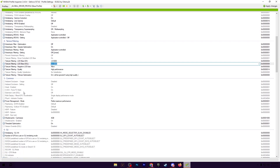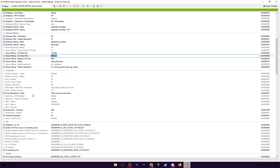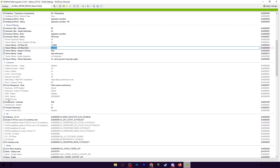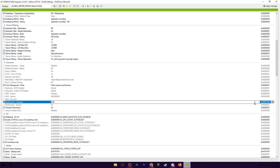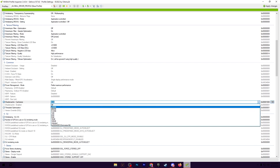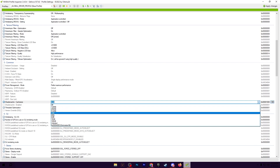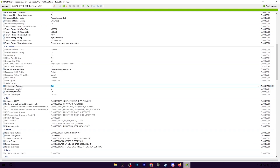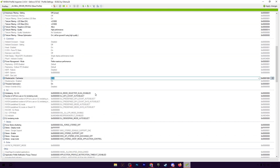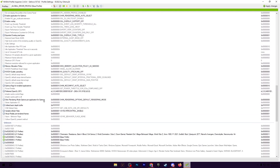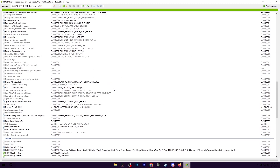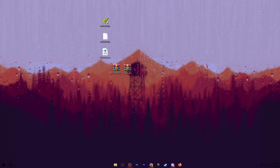Scroll down and set Power Management Mode to Prefer Maximum Performance. The Shader Cache size is currently at 4GB by default — you can change it according to your needs. Turn on Thread Optimization. After applying all the settings in NVIDIA Profile Inspector, click Apply Changes. If you want to revert all settings back to normal, use the Restore Current Profile option to restore everything to default. Then close the application.